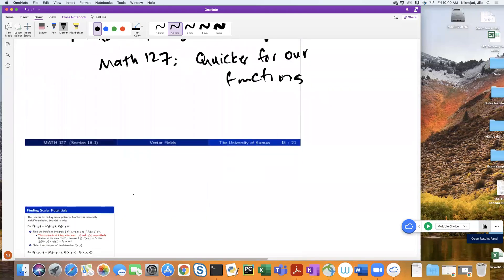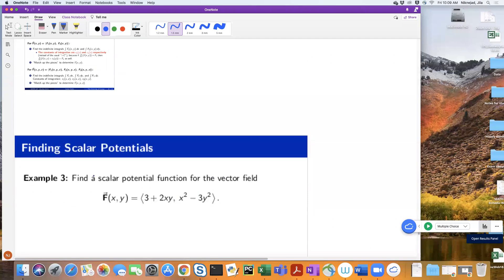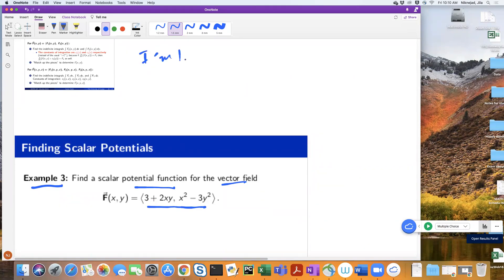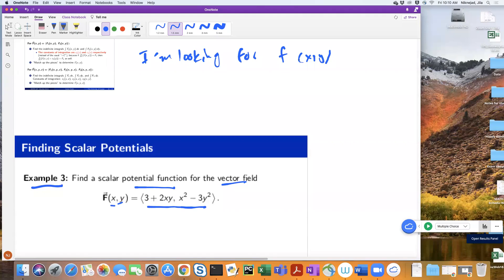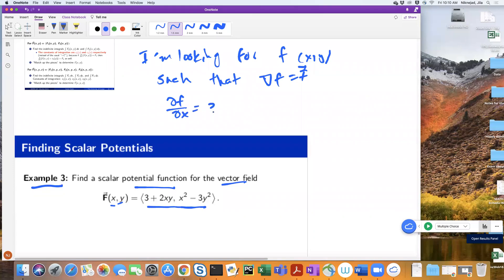Let's do Example 3: find a scalar potential function for a given vector field. I'm looking for f of x and y such that the gradient of f equals F. That means the partial of f with respect to x equals 3 plus 2xy, and the partial of f with respect to y equals x squared minus 3y squared.